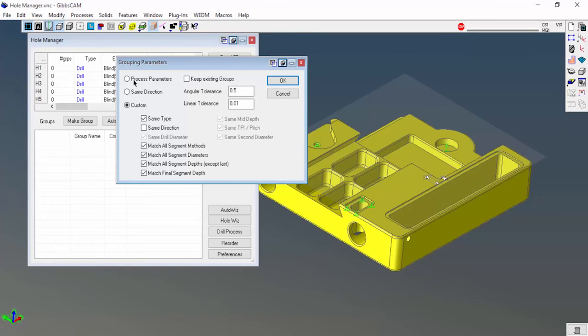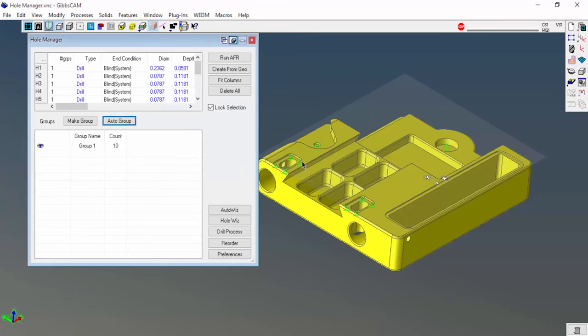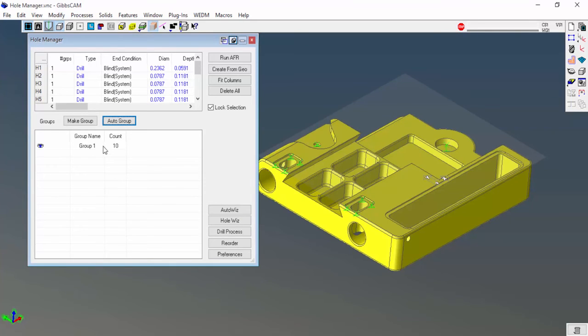Let's say I wanted to just do same direction and click okay. You can see that these eight holes here are tapped and then these are flat bottomed holes for pins. It didn't really make a difference, it just grouped all of those holes together.